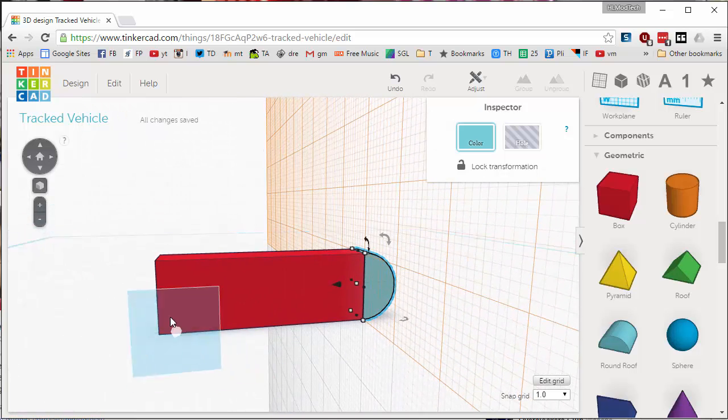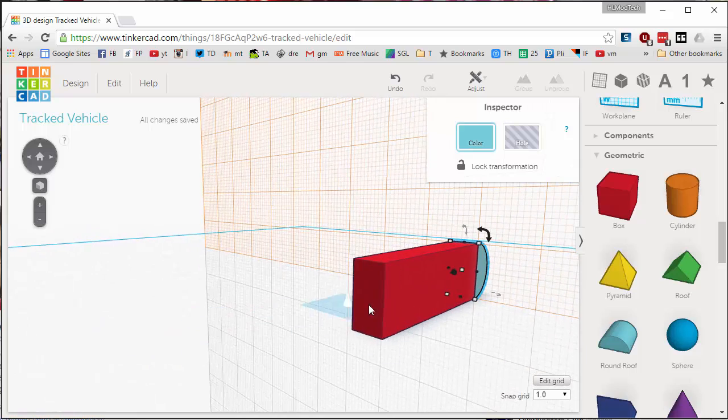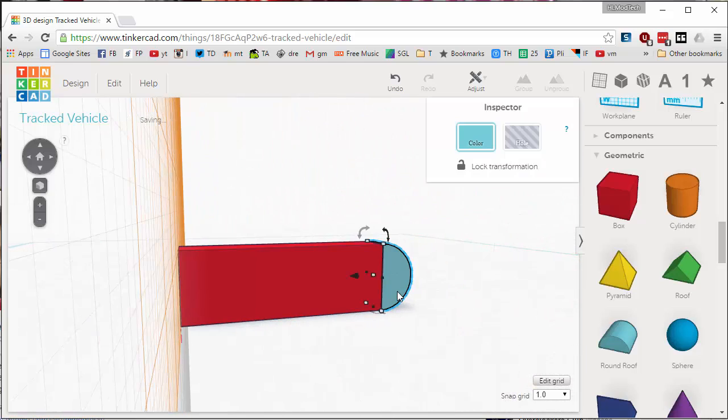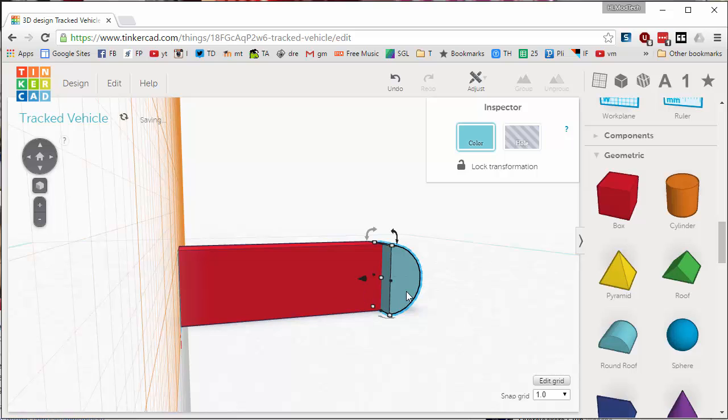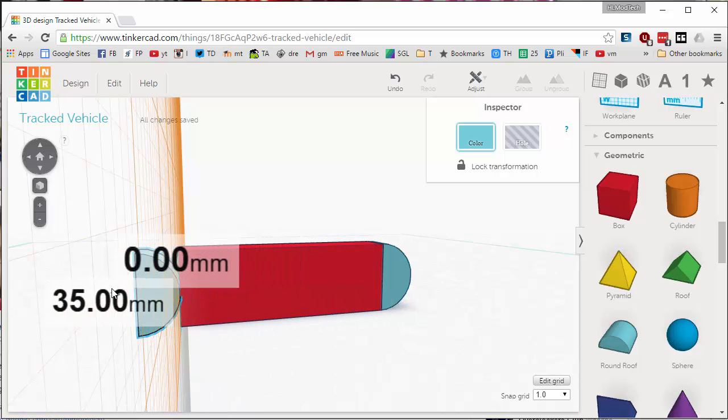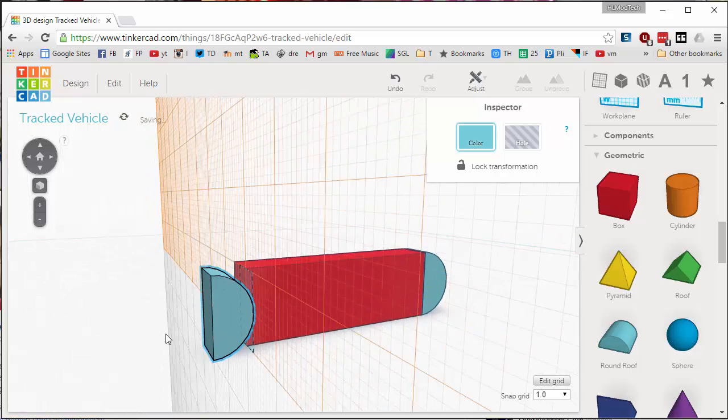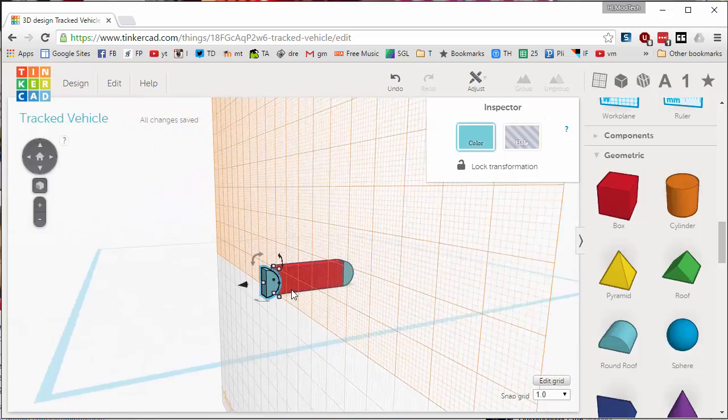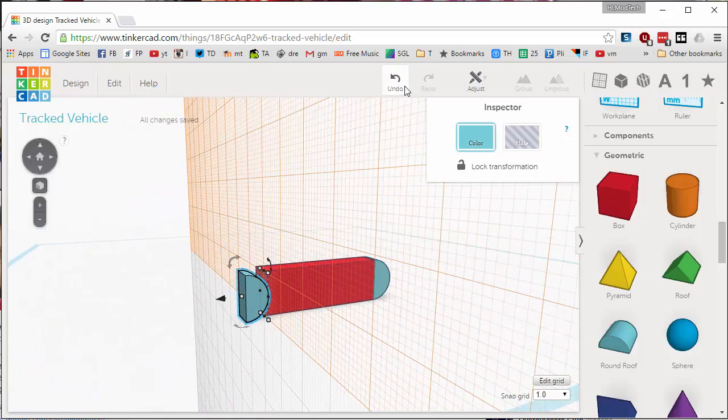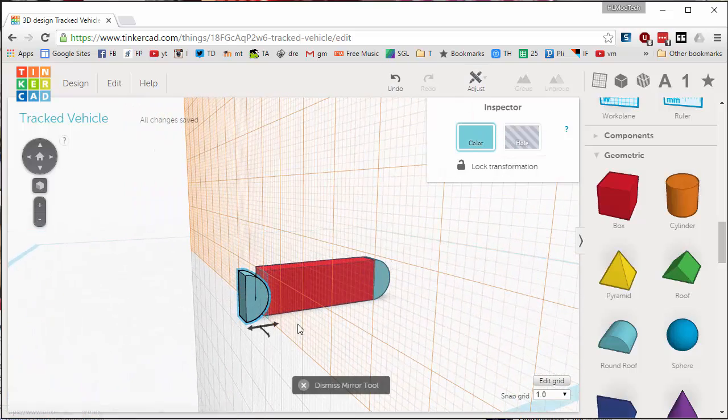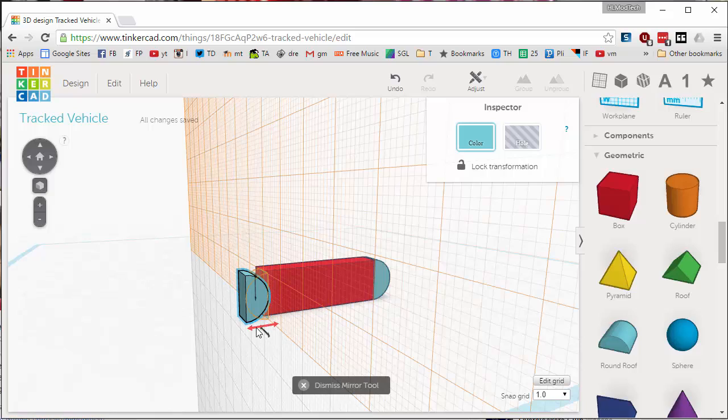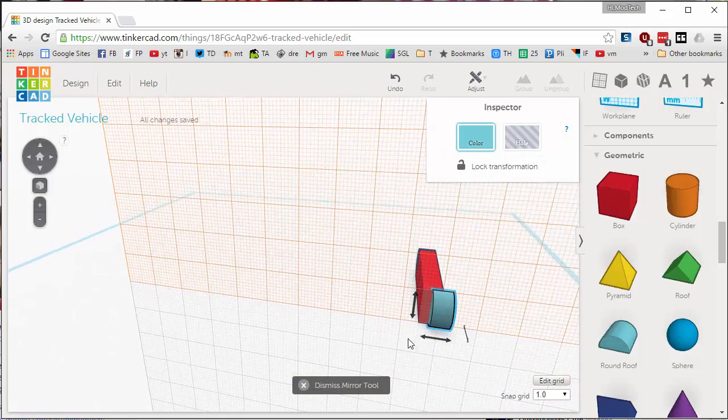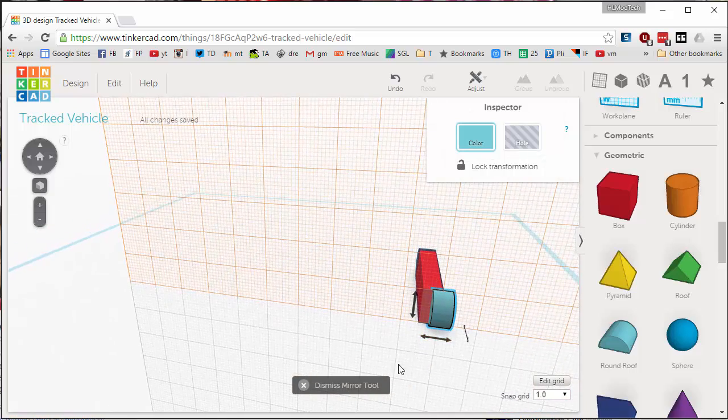Hit W and change your work plane to this end. Grab that one we just did, do Ctrl+C and Ctrl+V to copy it. Pull it all the way to that other end, and then we want to use the awesome mirror tool to adjust, mirror, and flip that little critter so he's the way we want.